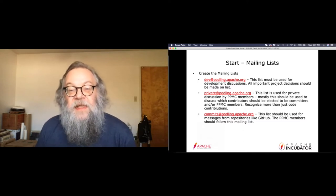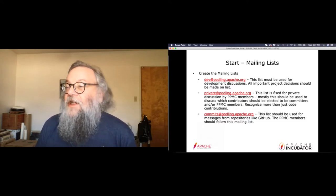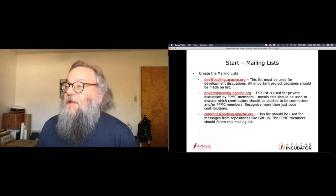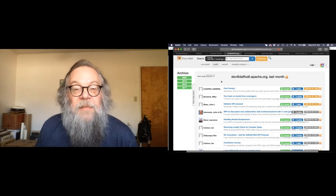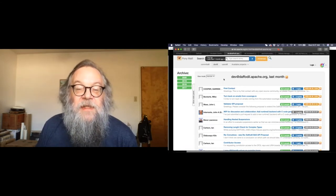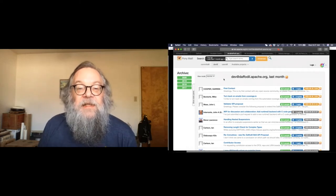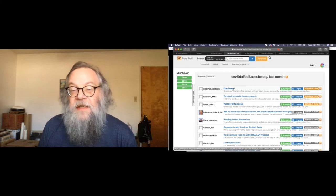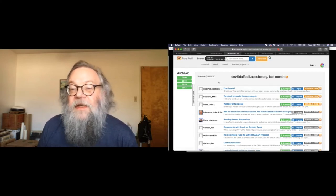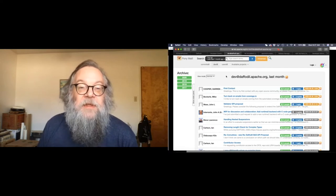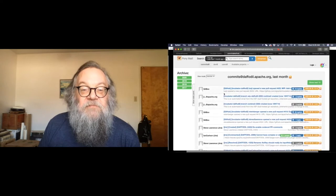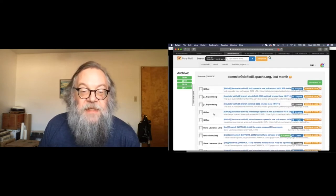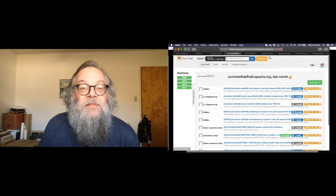The commits list is where changes to the repository are memorialized. Here's an example — the development list for the Daffodil podling. You can see they have someone coming in and making first contact, and they've been replied to this morning — they're welcoming someone to the project. The commits list has GitHub messages and also various other messages from JIRA in this case.